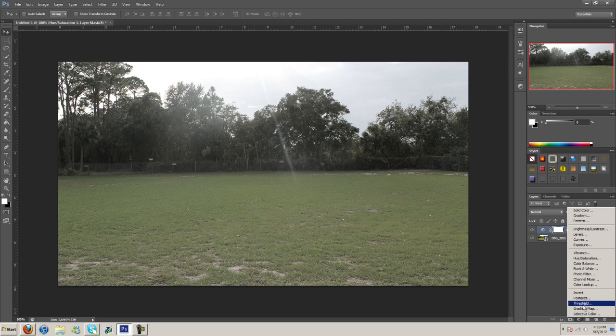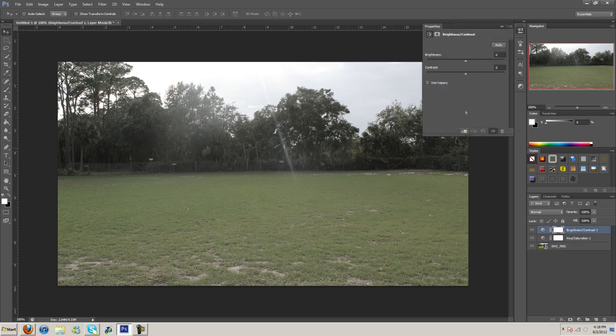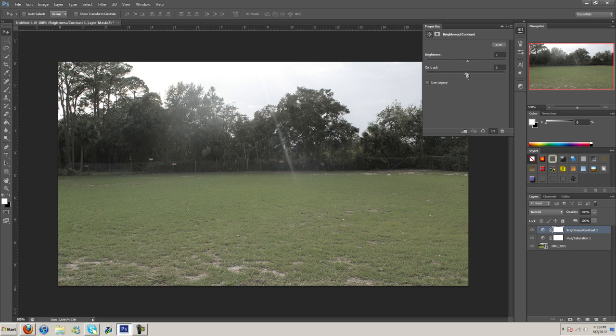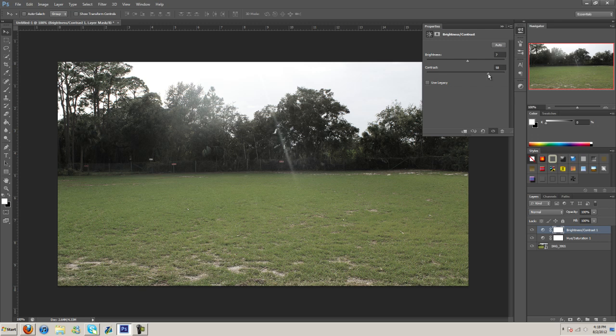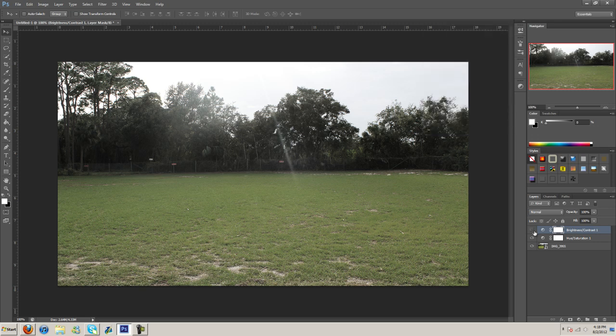Now I'm going to go here and go to brightness and contrast, turn the brightness up just a little, contrast I'm going to bring up quite a bit, about like that.